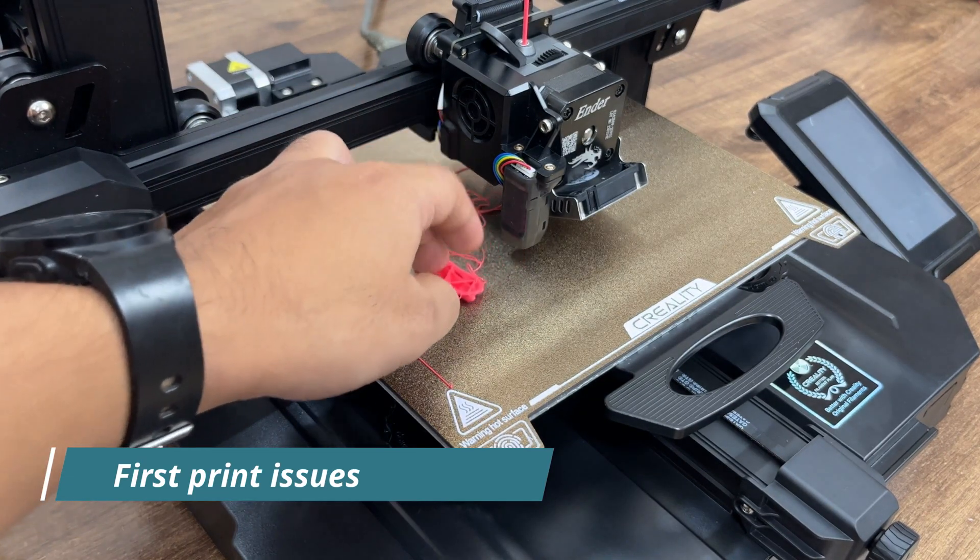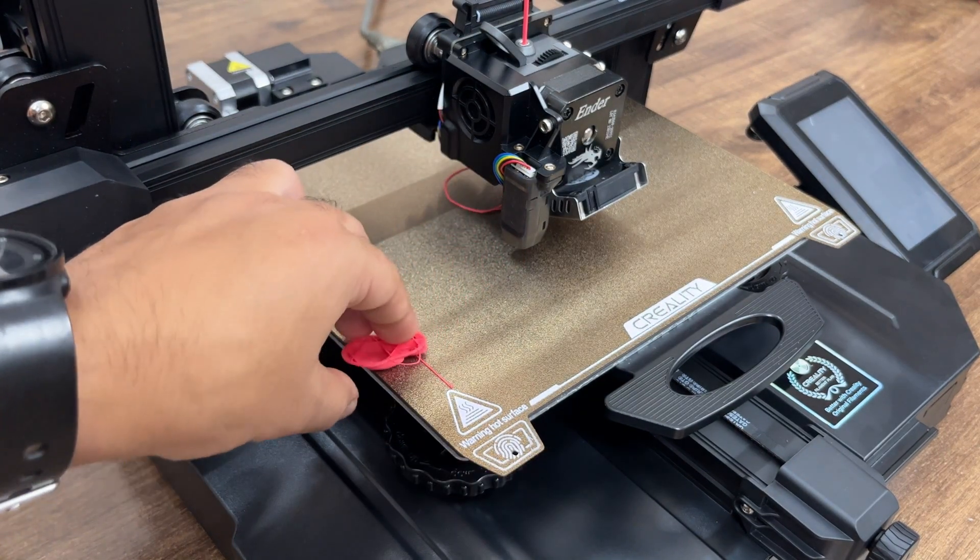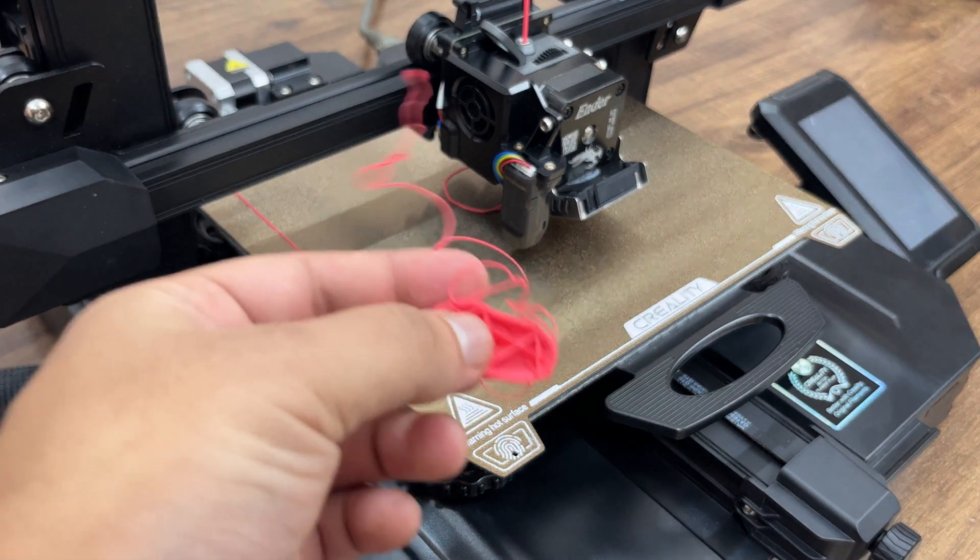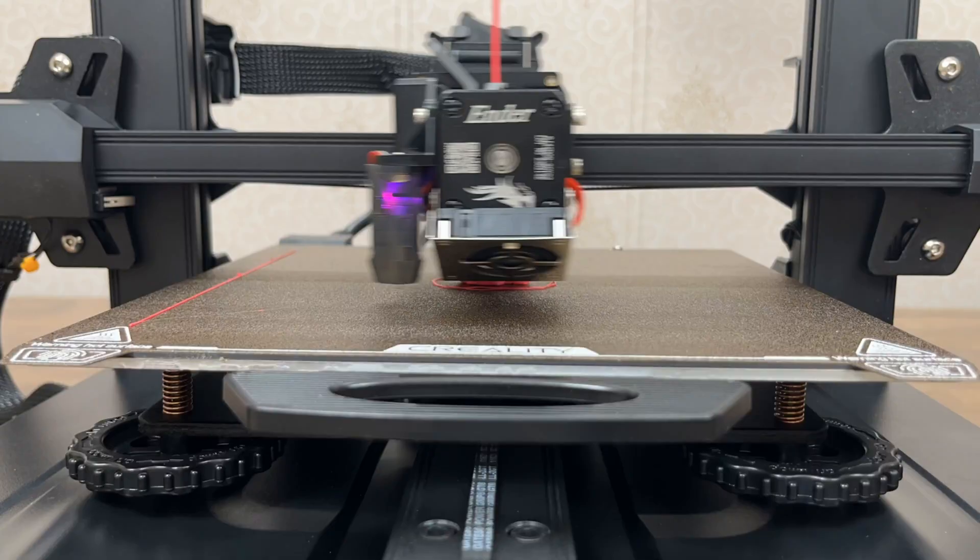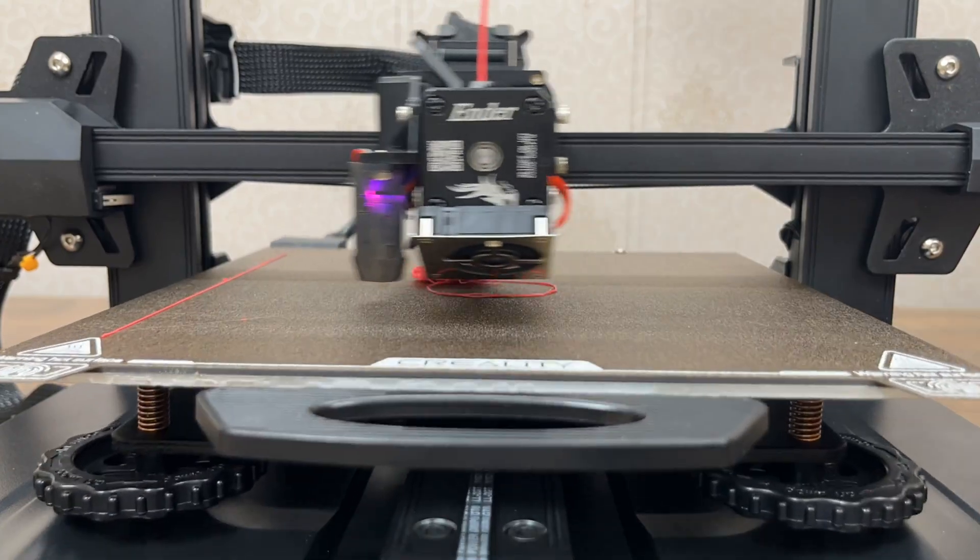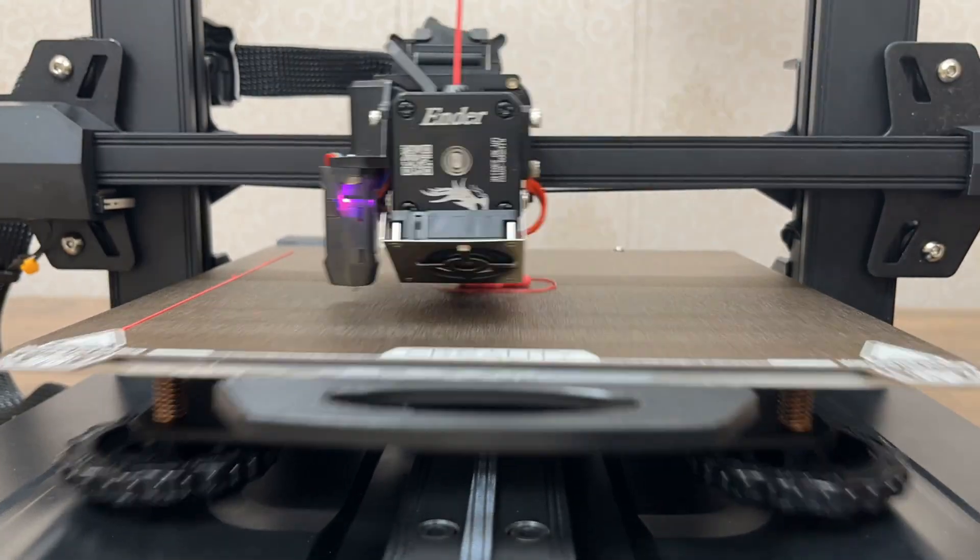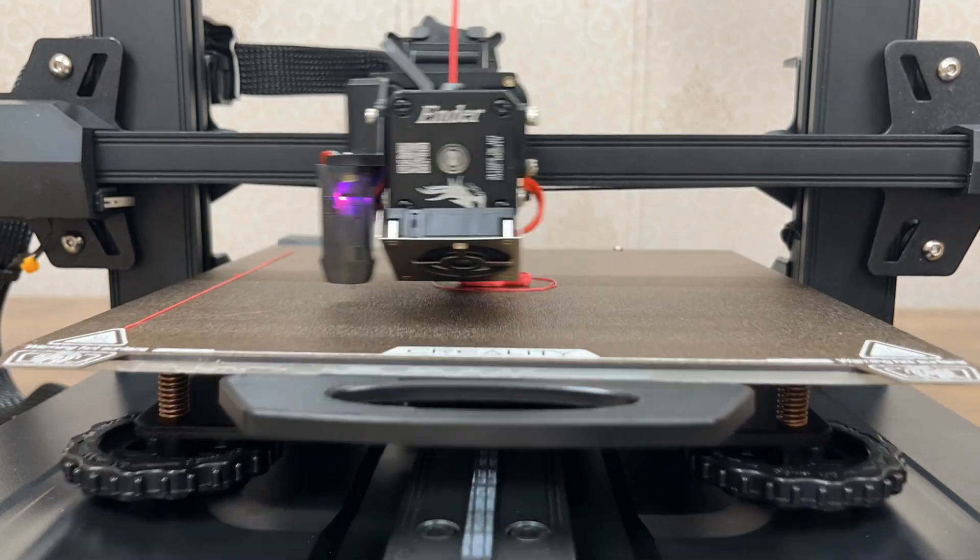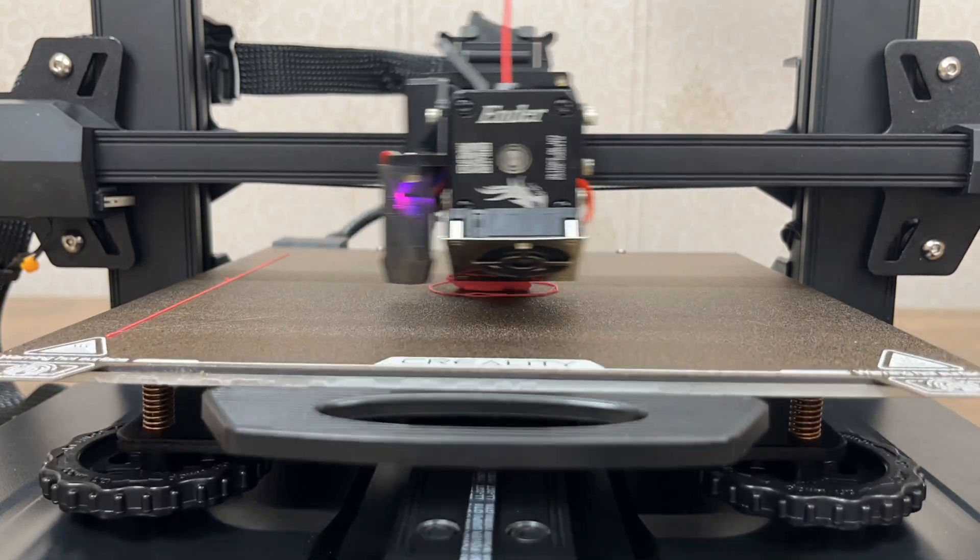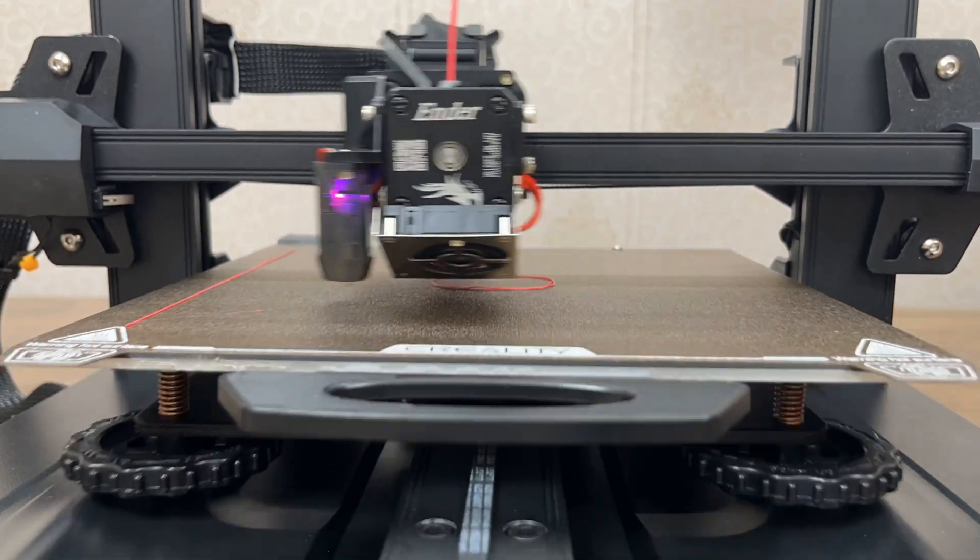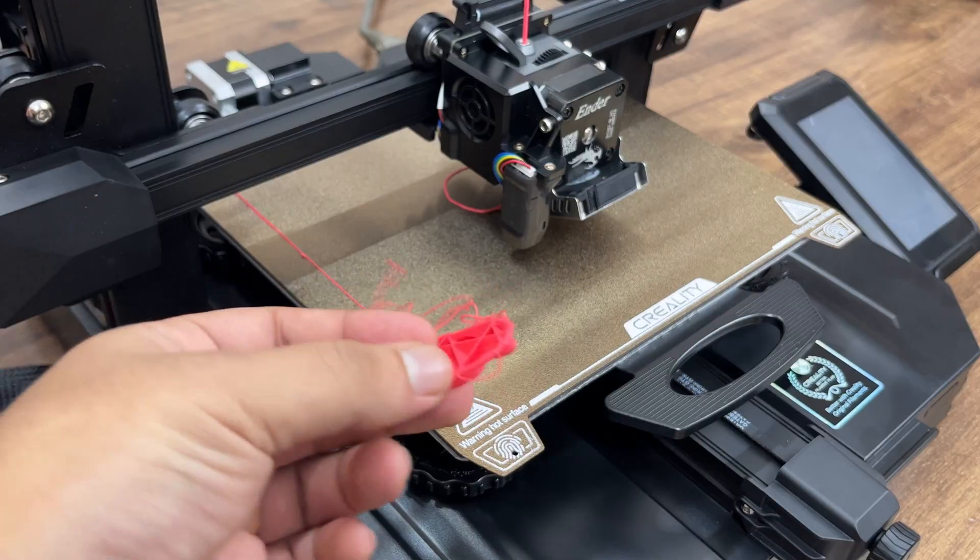The very first print turned out like this and this right here is the instant when it happened. It was pushed away either because the nozzle was too far away from the bed, so the filament couldn't stick properly, or due to improper heating of the bed.